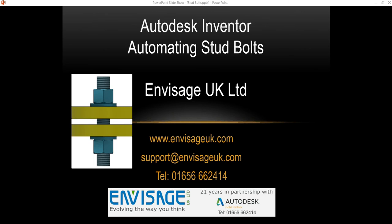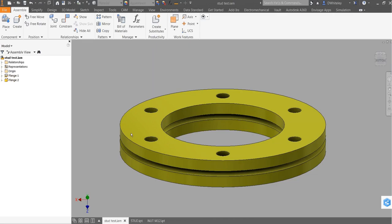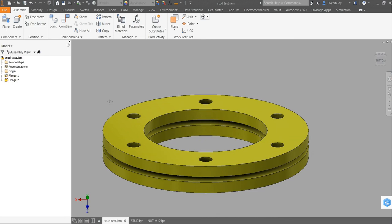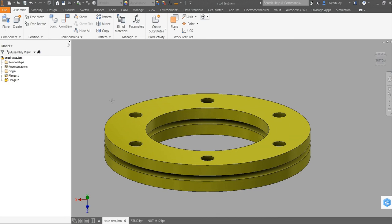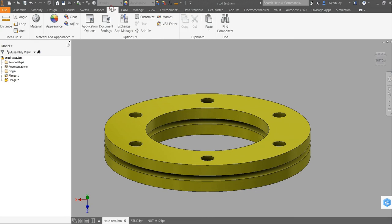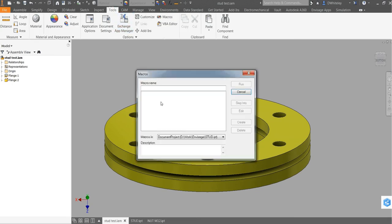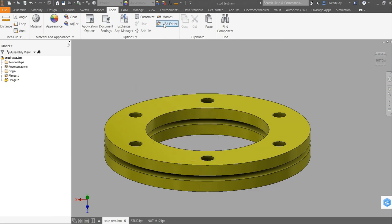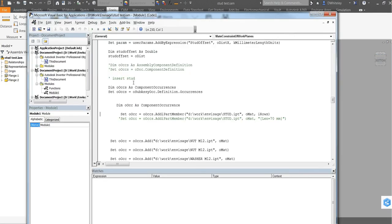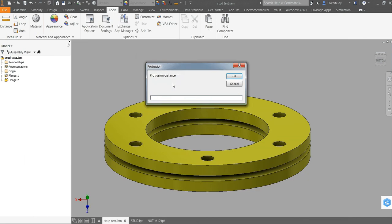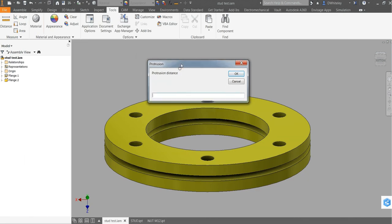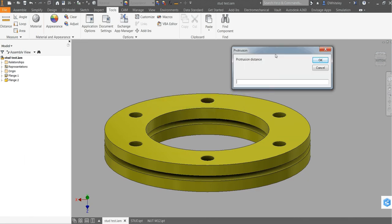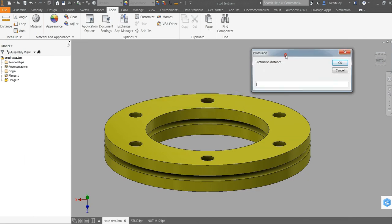So the idea is that here we are in Inventor. I've got a set of flanges and we'll just run the macro. This is all in VBA at the moment. Just to test it, this will be written in the Inventor API next.